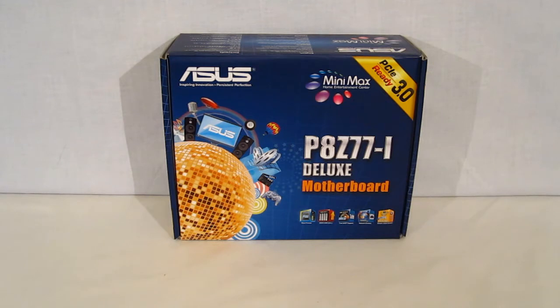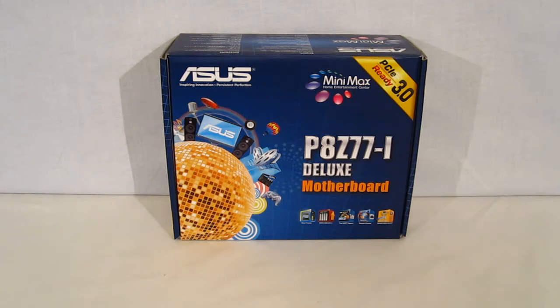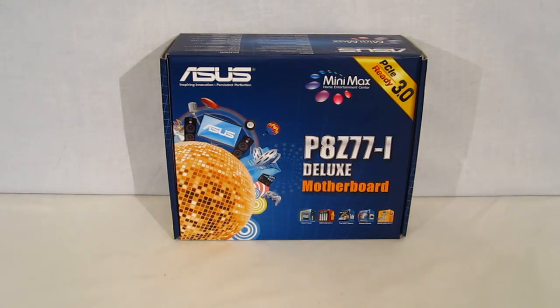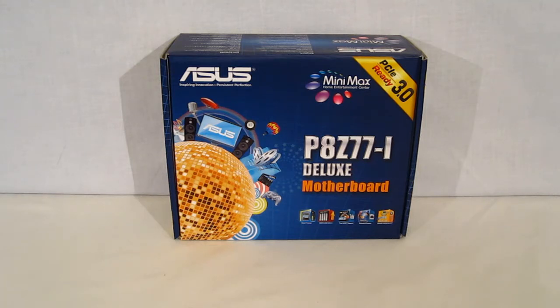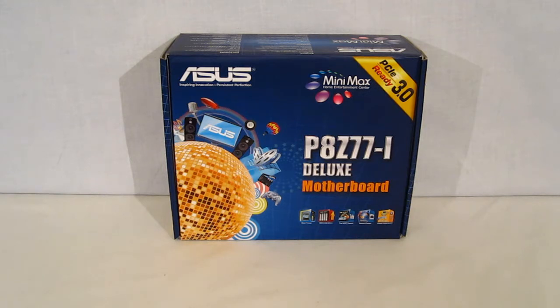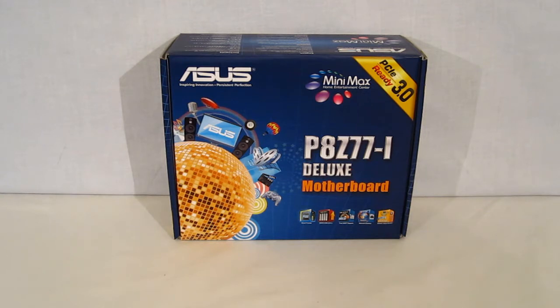The P8Z77i, as the model number might indicate, is a P8Z77 chipset and the I standing for Mini-ITX. As you can see it says Mini-Max Home Entertainment Center right up top. What Asus has done is taken all the features of the Z77 chipset and put them into a Mini-ITX board which is going to be not only home entertainment oriented but is going to have all the performance features that the Z77 is able to offer.